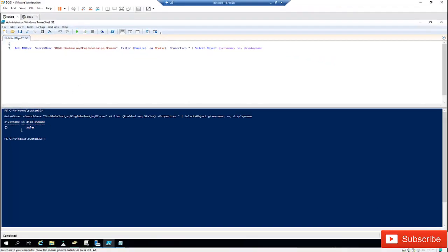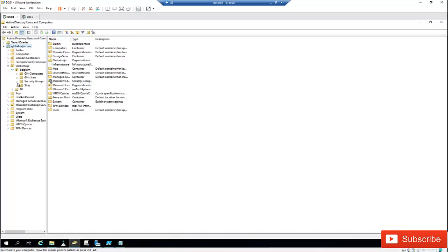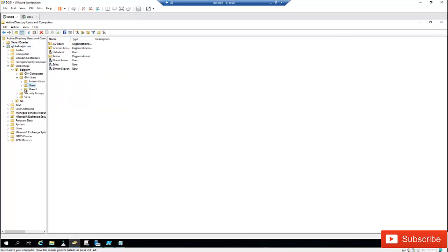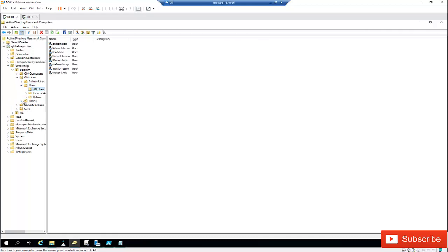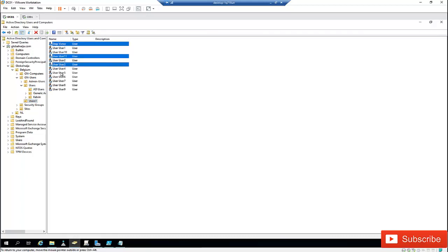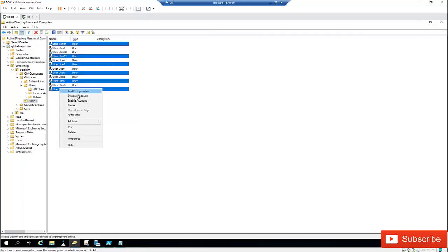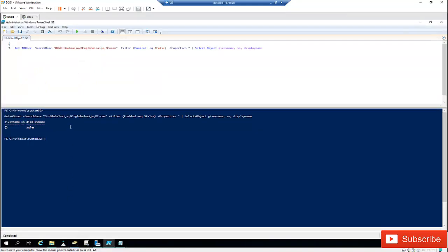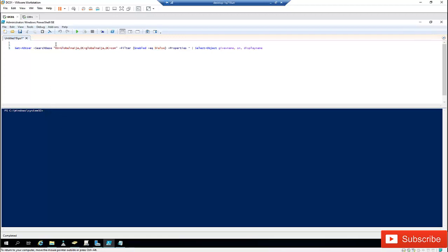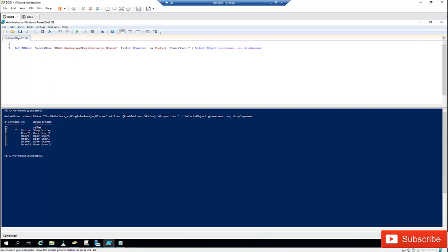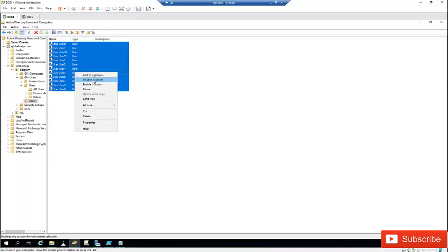Running the script now, I can see I only have one user whose account has been disabled. Let me disable some more users — I'll go in and disable this user. Disabled account confirmed. Now if I clear the screen and run the script again, you can see I now have one, two, three, four, five, six users showing as disabled. Let me go ahead and disable all accounts in this organizational unit.